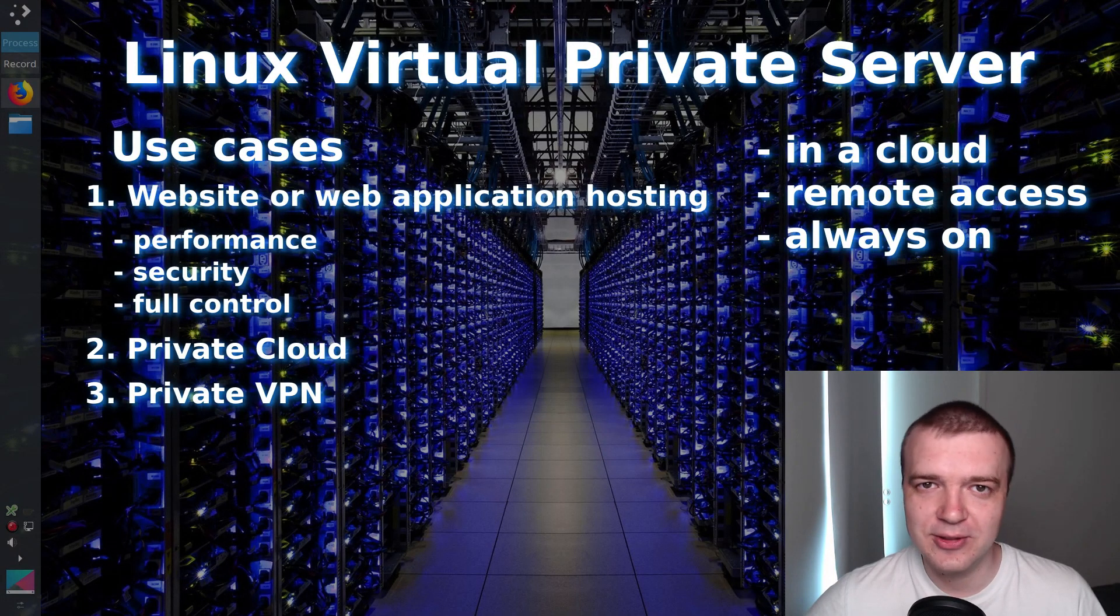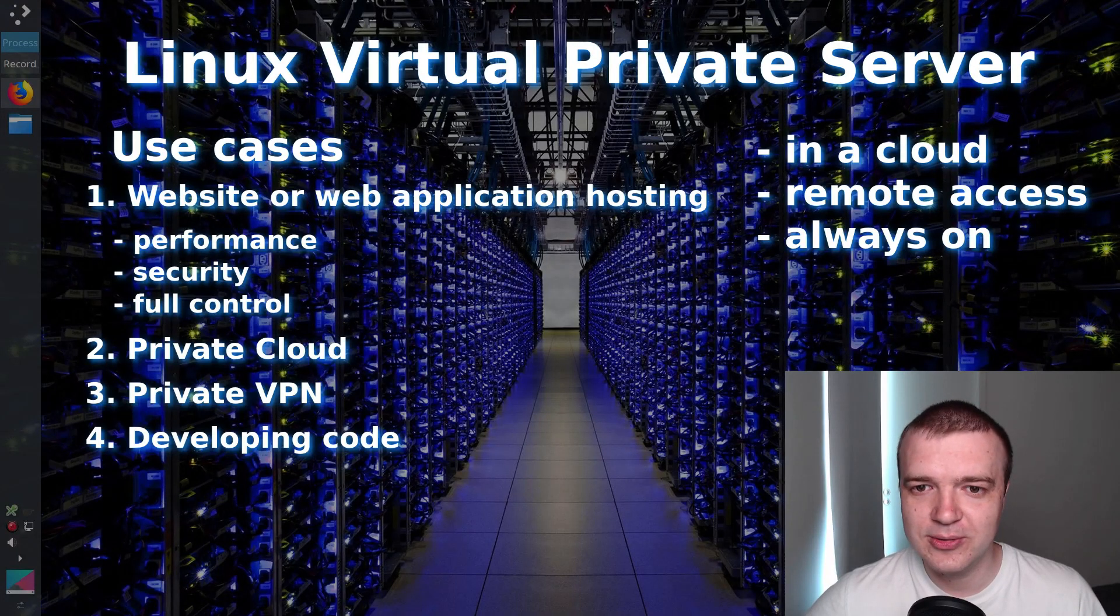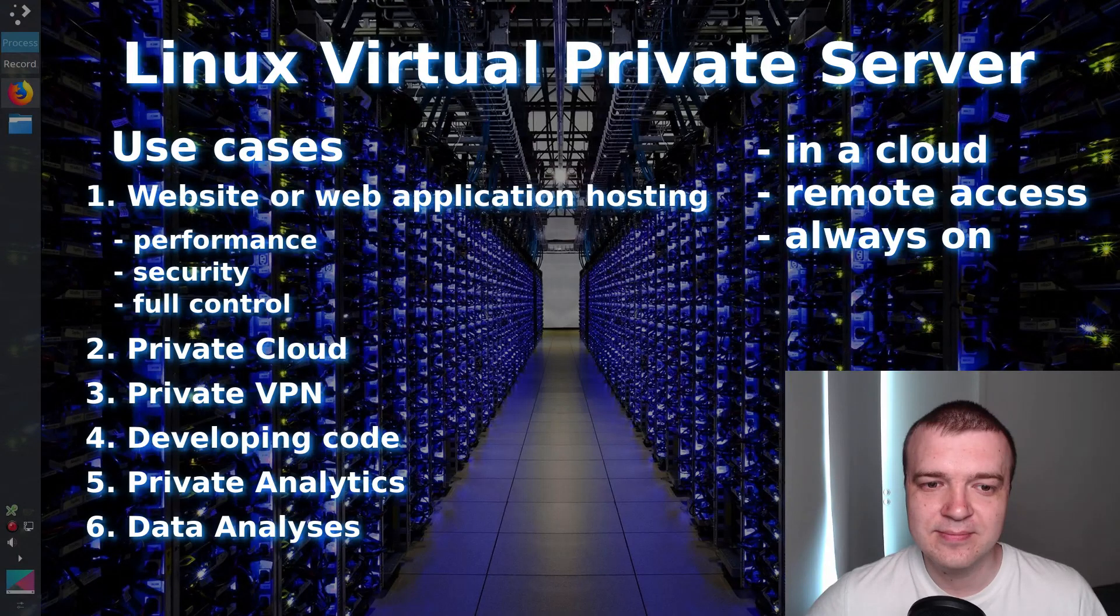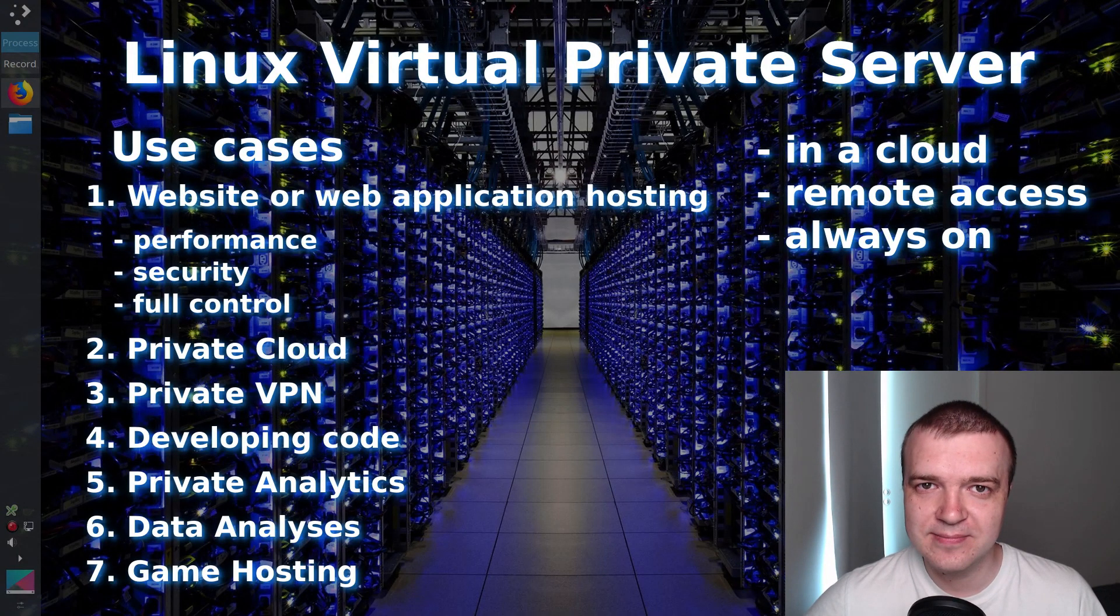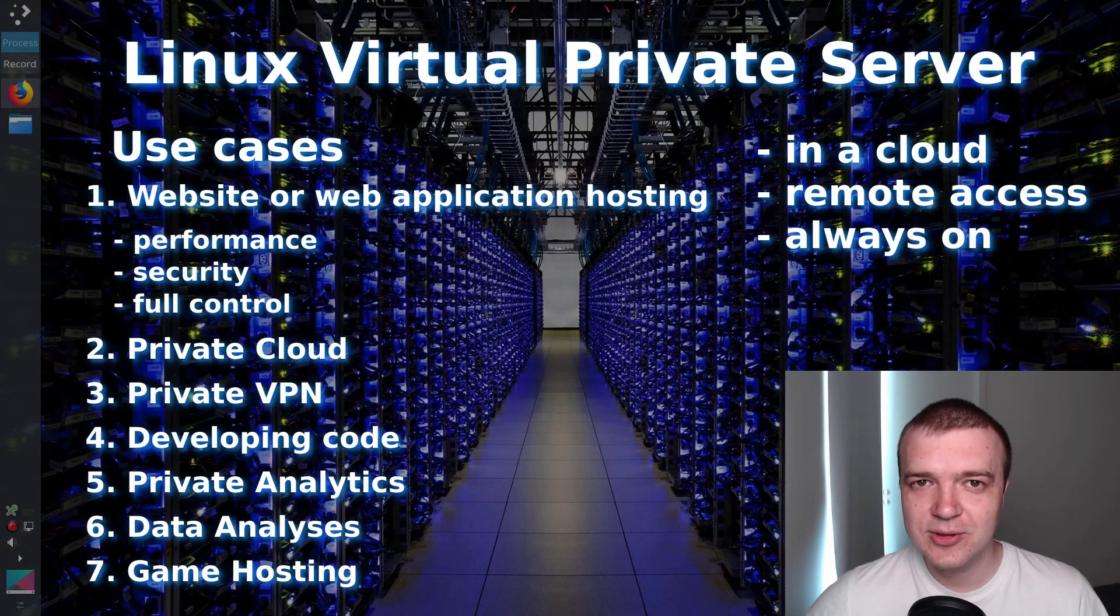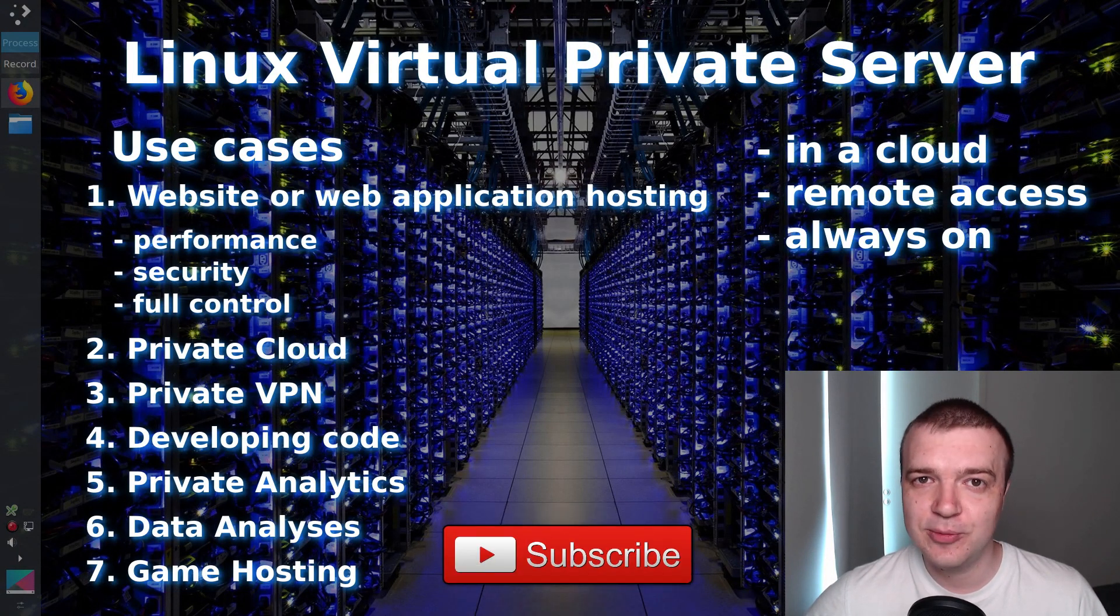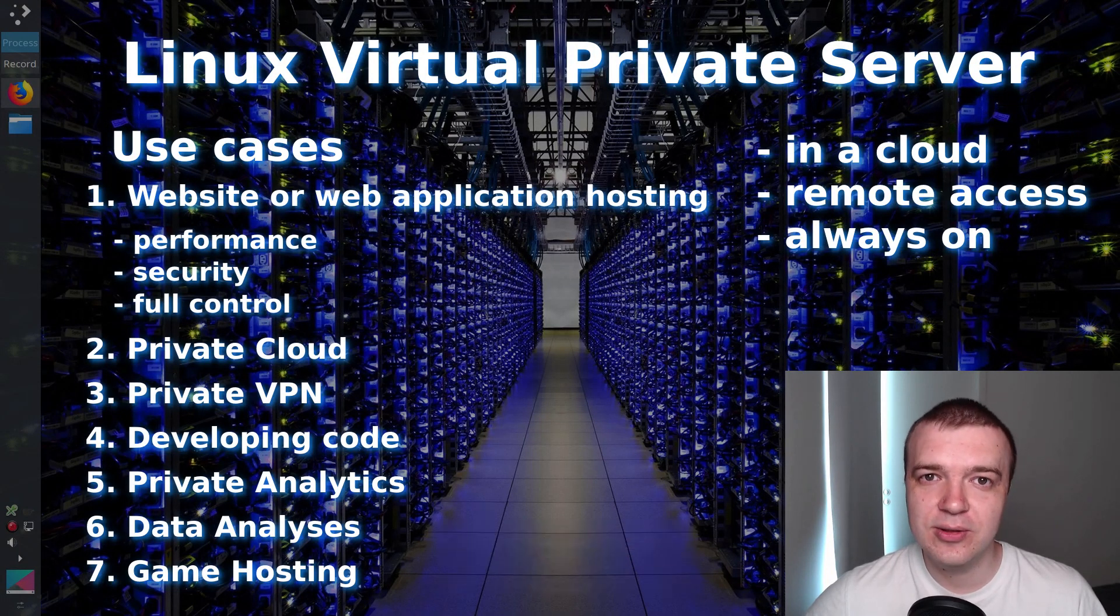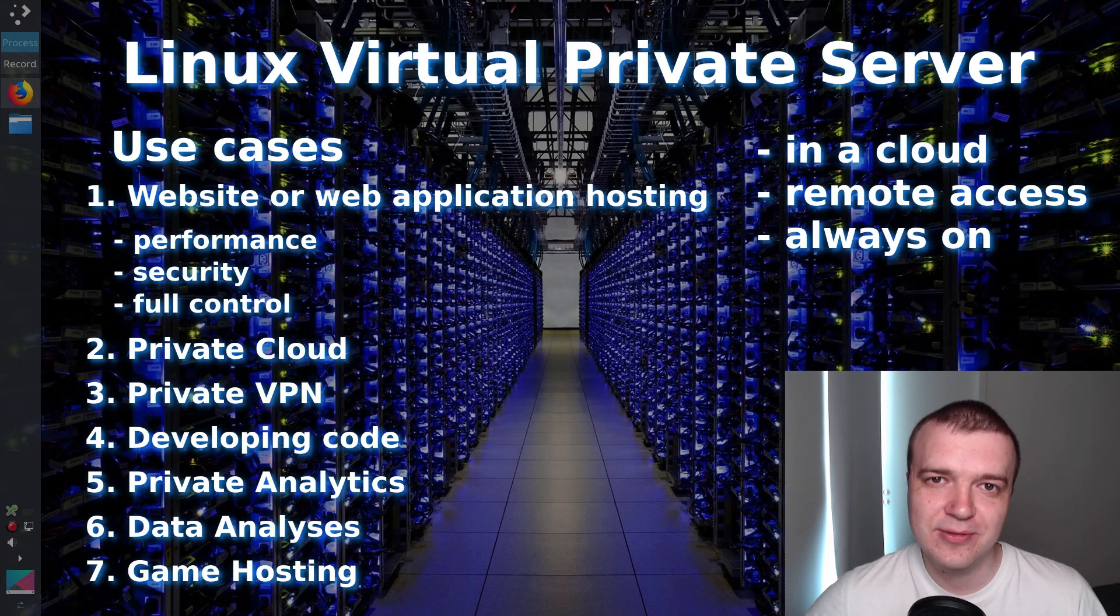You can also use VPS as a private VPN to encrypt your wireless connection. VPS can also be convenient for developing and testing code. You can use it for analytics and data analysis. And if you are a gamer, you can also host a game on a VPS. Basically, VPS can do anything what Linux can do. But unlike a desktop Linux machine, VPS is more convenient. It is on 24/7 and you can access it from any system through the internet.